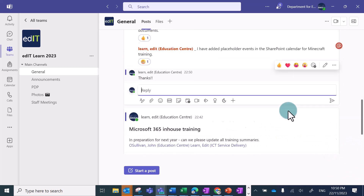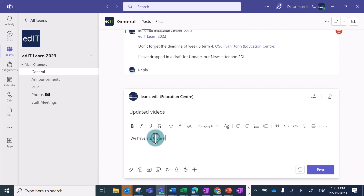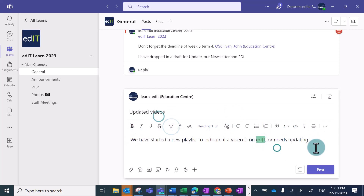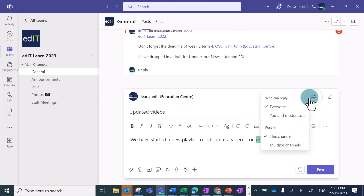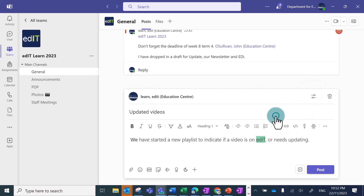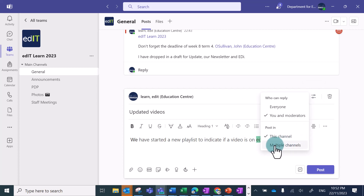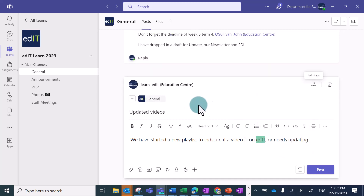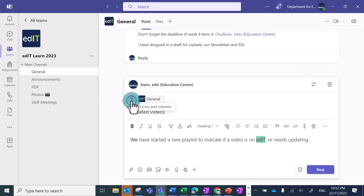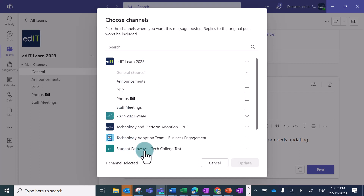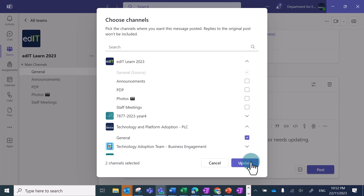As well as rich text and the ability to add tables, links, and make the post marked as important, you can also change the settings of individual posts. Click on the settings icon in the top right of the post field. Here you can choose who can reply to the post — team owners are default moderators. You can also choose to post in multiple channels by clicking the plus symbol to select a different team and channel. Note that if someone replies to this post, it's only visible in the team in which they post the reply.